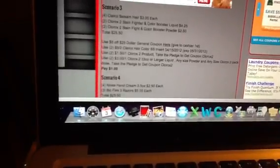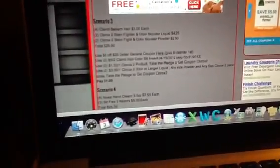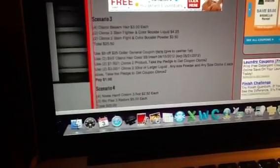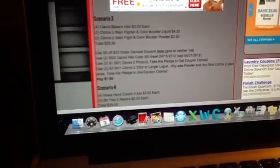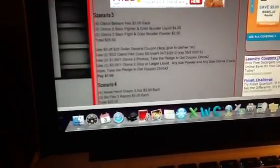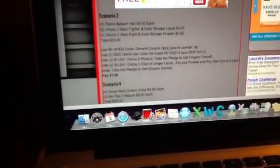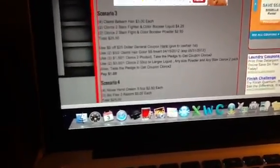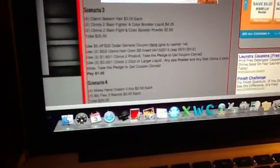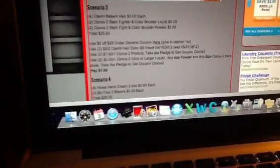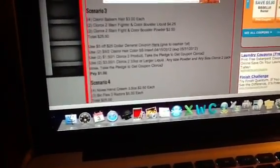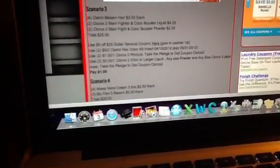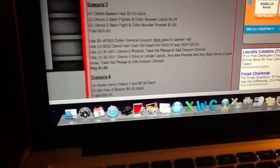Scenario three is the four hair colors again, two Clorox 2 Stain Fighter and Color Booster liquids, and two Clorox Stain Fighter and Color Booster powders. Total is going to be $25.50. Use the $5 off $25 general coupon—use $2 off, I'm sorry, use $2.50 off two Clairol hair color coupons.